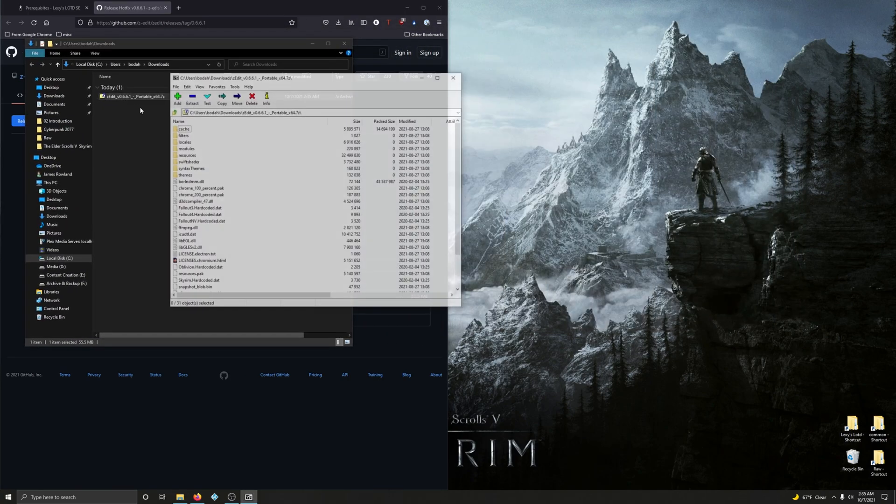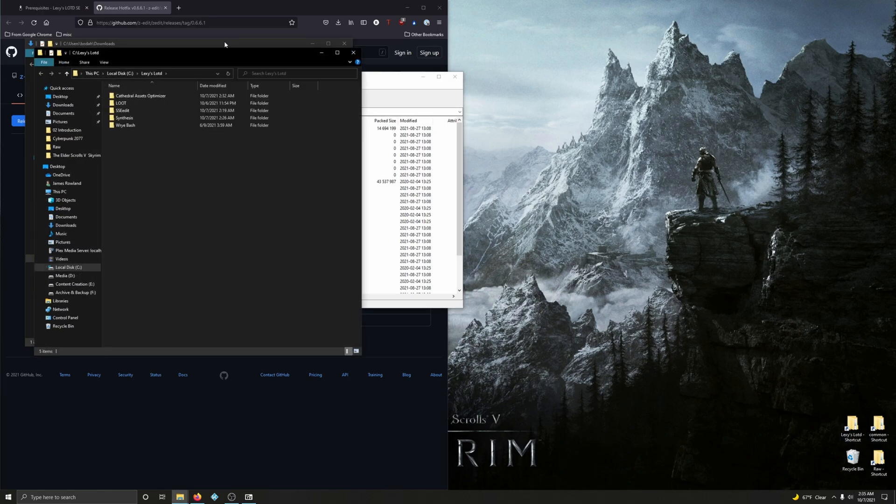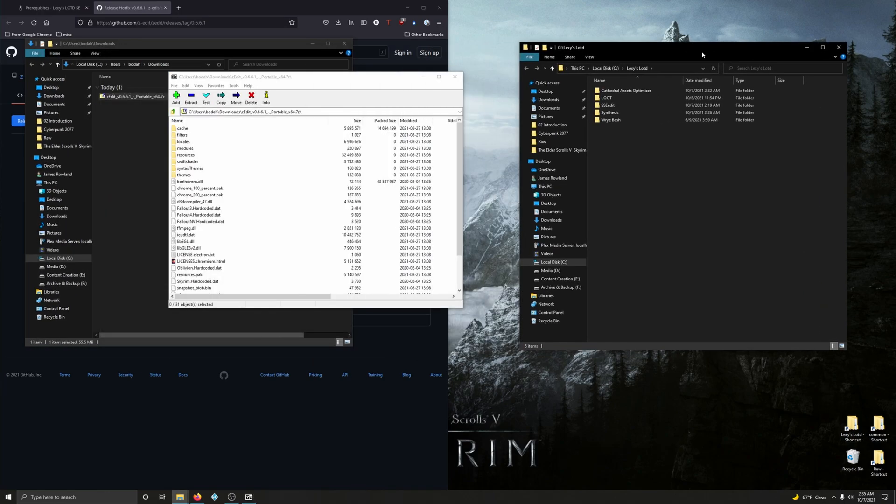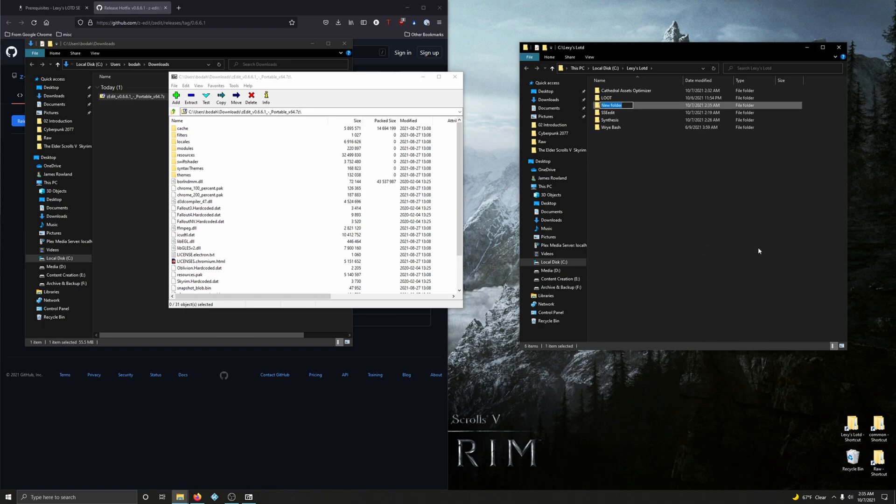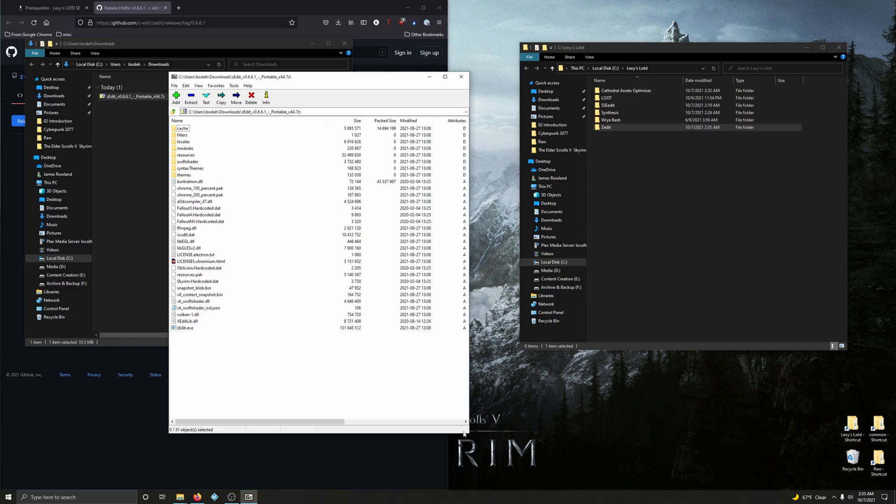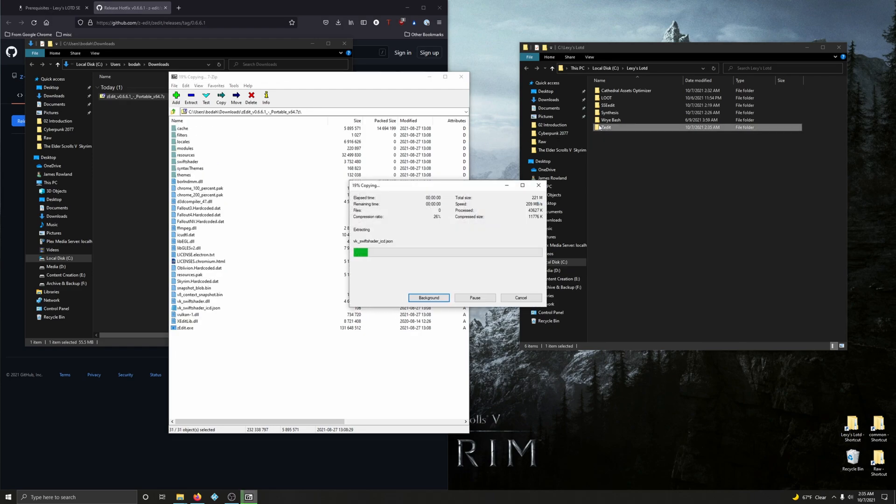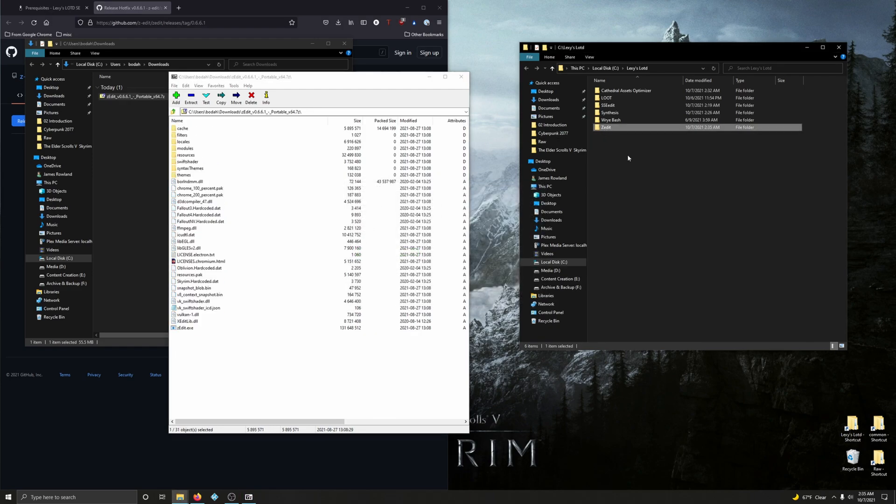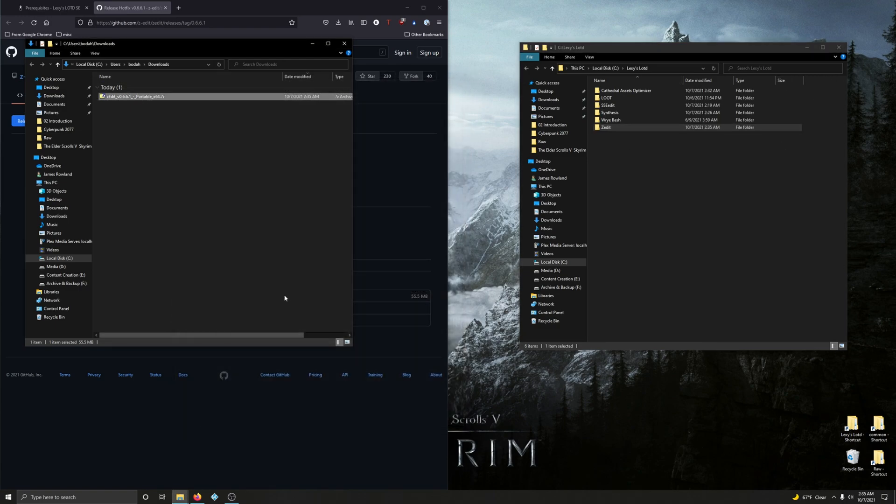Open up your mod folder and create a new folder called zEdit. Open the zip file, select everything, and drag it into that new folder. Excellent. Close that out and delete the download.